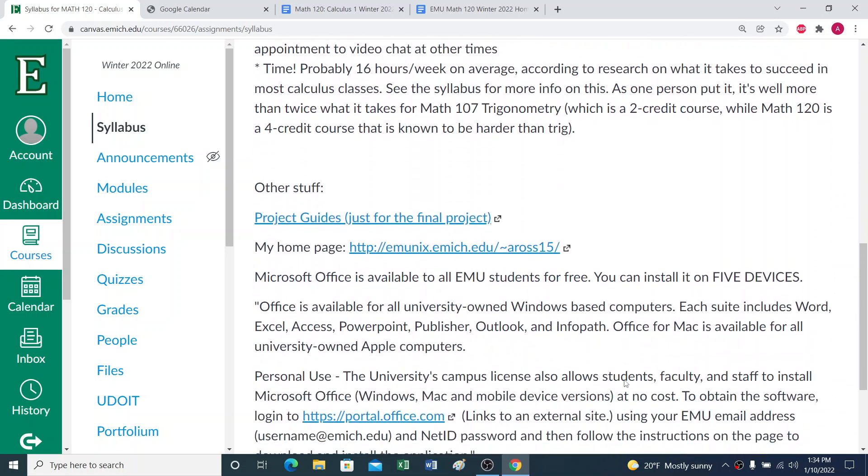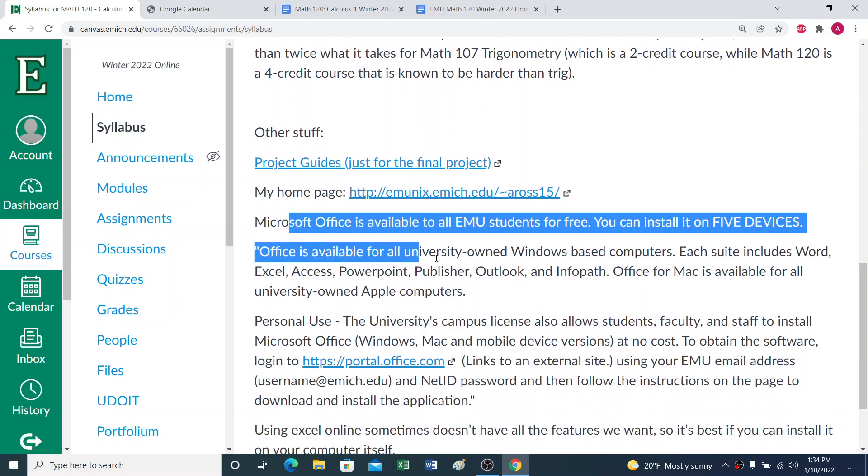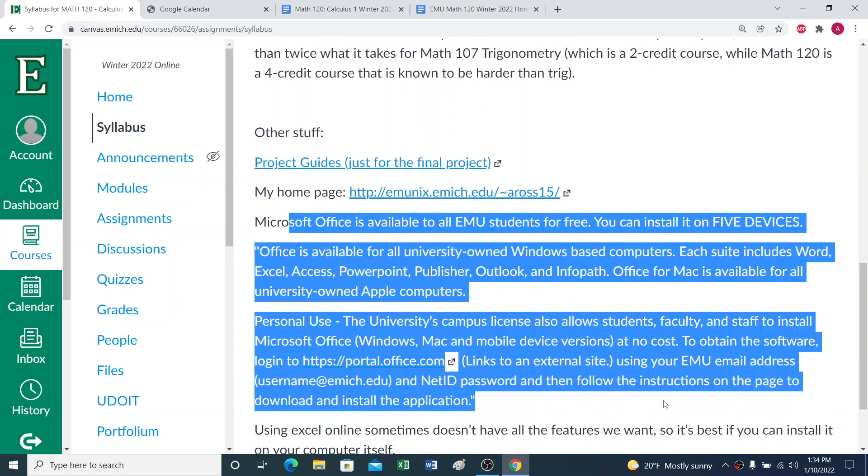So hopefully that will work for you this semester. And we have some other stuff here. Again, the info on getting the Excel for free. And for the final project, we'll be using these project guides. All right, on we go to the course content in the next video.